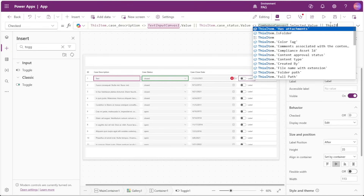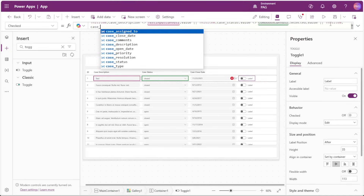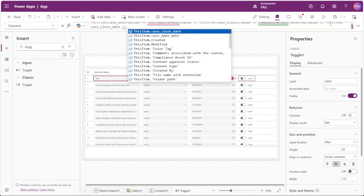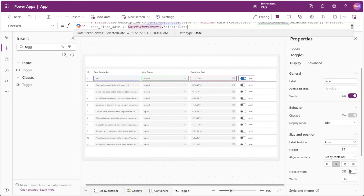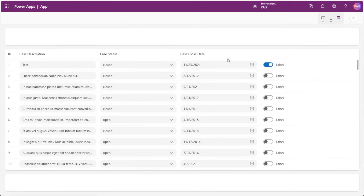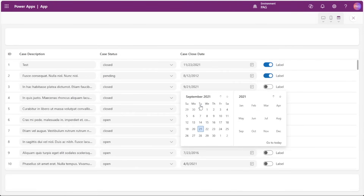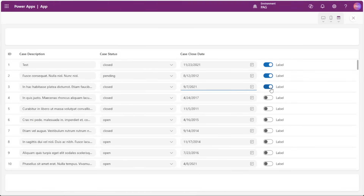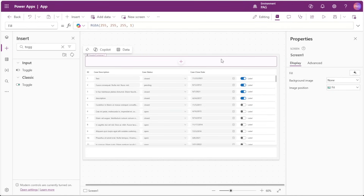For the case close date we'll add: ThisItem.CaseCloseDate is not equal to DatePickerCanvas.SelectedDate. If we play our app we can change the case status for one of our records and see that our toggle has changed. We can update the case close date and the toggle updates. We can update the description and that also updates the toggle. We do this because we only want to patch data that's changed — we don't want to patch records unnecessarily.